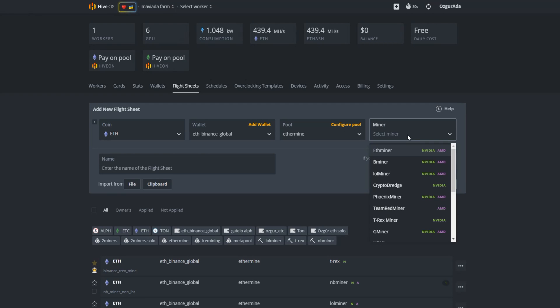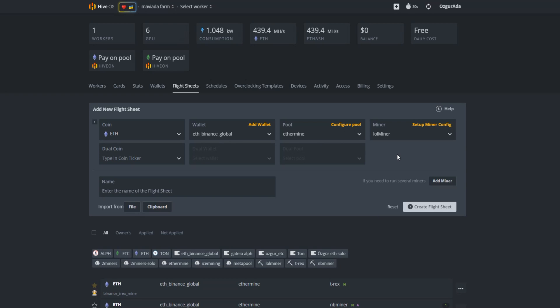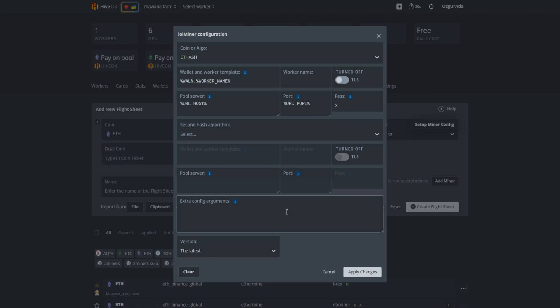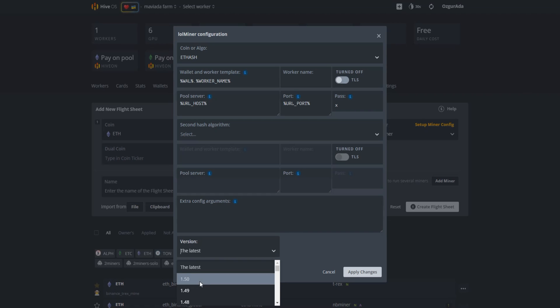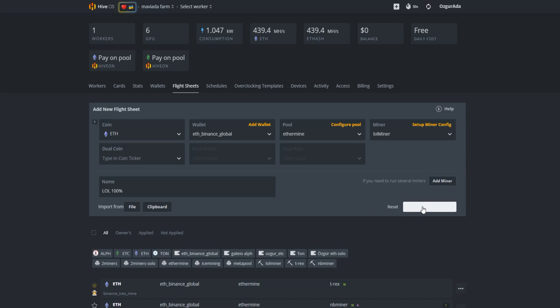At the Miner tab, select LOL Miner. Since this is a beta version you need to set the miner version manually instead of the latest. So manually choose 1.50. Click on Apply Changes button and give your flight sheet a name. Click on Create Flight Sheet button.